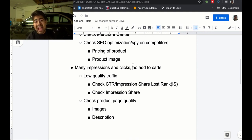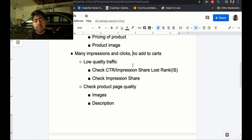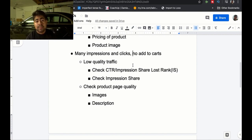Check your impression share and see how many impression shares you're getting for your products. If it's very low for all of your products, there's an issue. Work on getting that up by improving click-through rate, maybe increasing the bid, and possibly increasing the budget — but do these changes one at a time. The second thing I recommend if you're getting many impressions and clicks but very little add-to-cart is to check your product page quality. Sometimes everything is correct on the Google Shopping ad side — the real issue is the product page itself. I had a lot of distractions on my product pages and lacked trust badges, which caused a very low add-to-cart ratio.